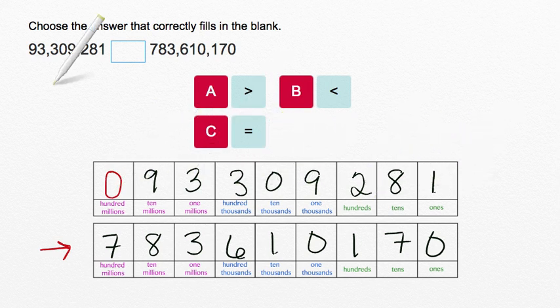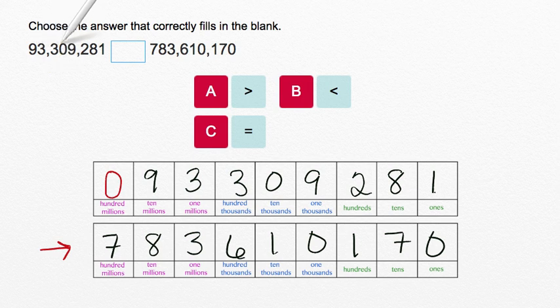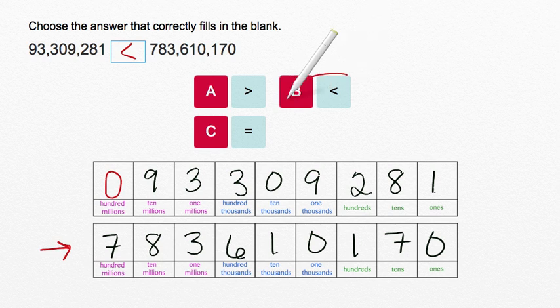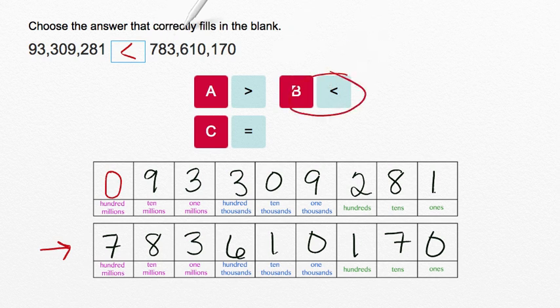That means that 93,309,281 is less than 783,610,170.